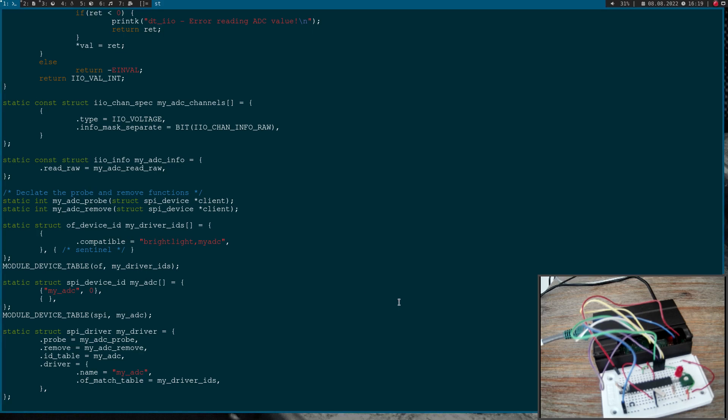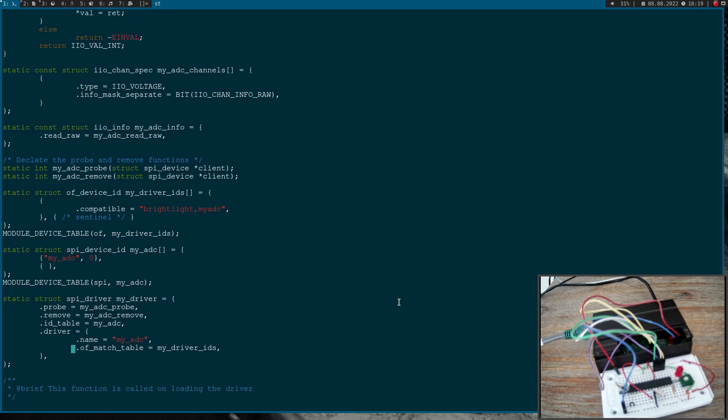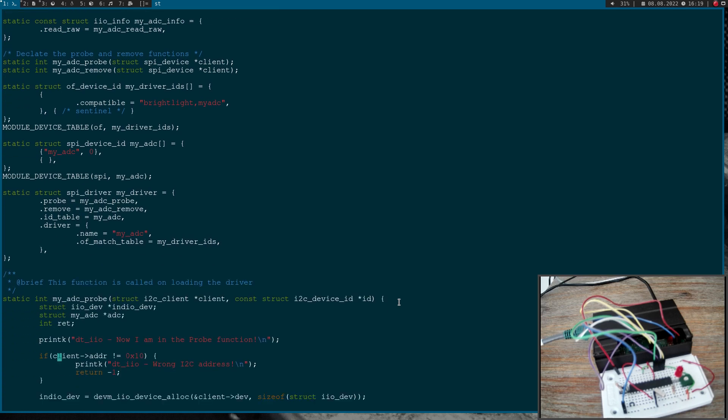And here we have a struct from the type I2C driver and I will change this to SPI driver. But the rest stays the same. We have here a pointer to our probe and remove function, to our ID table, and here we have some additional driver information. So now let's implement or change the probe function.